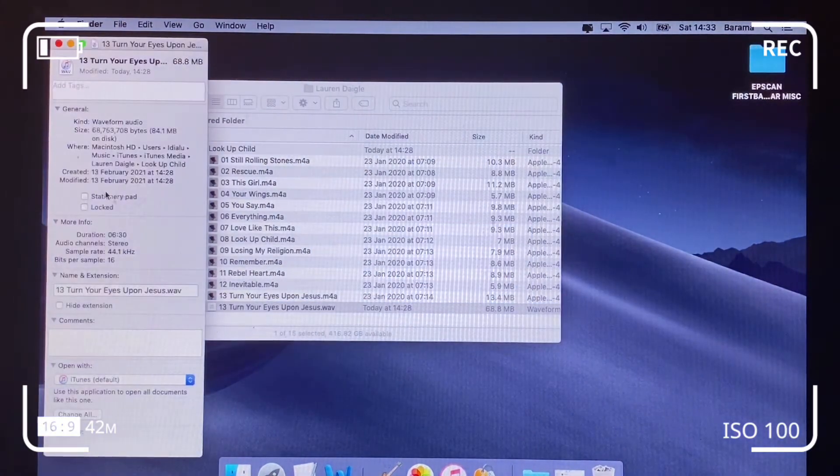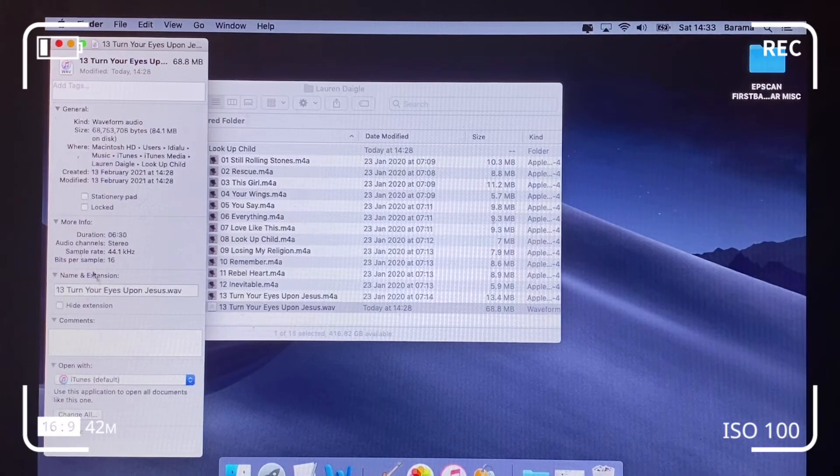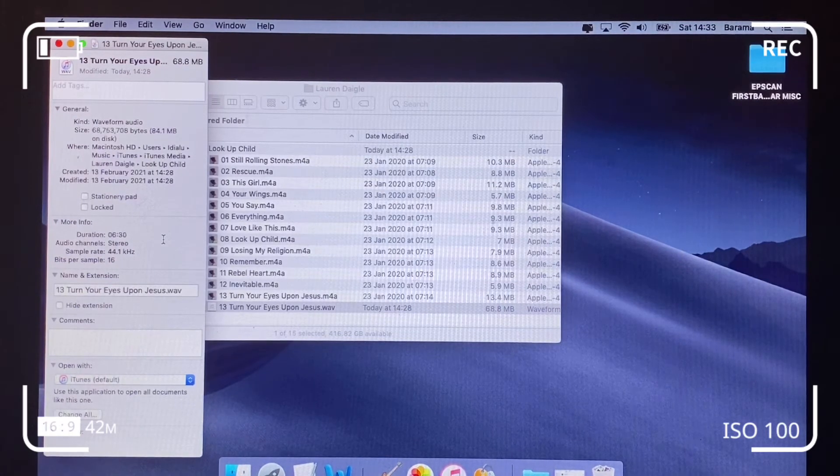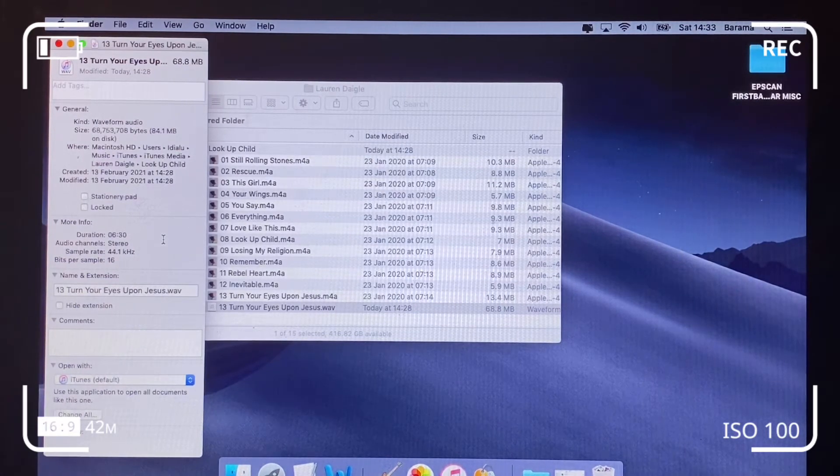We click on Get Info, right-click Get Info, and we can see that it meets the sample rate and the sample size: 16-bit and 44.1 kilohertz.